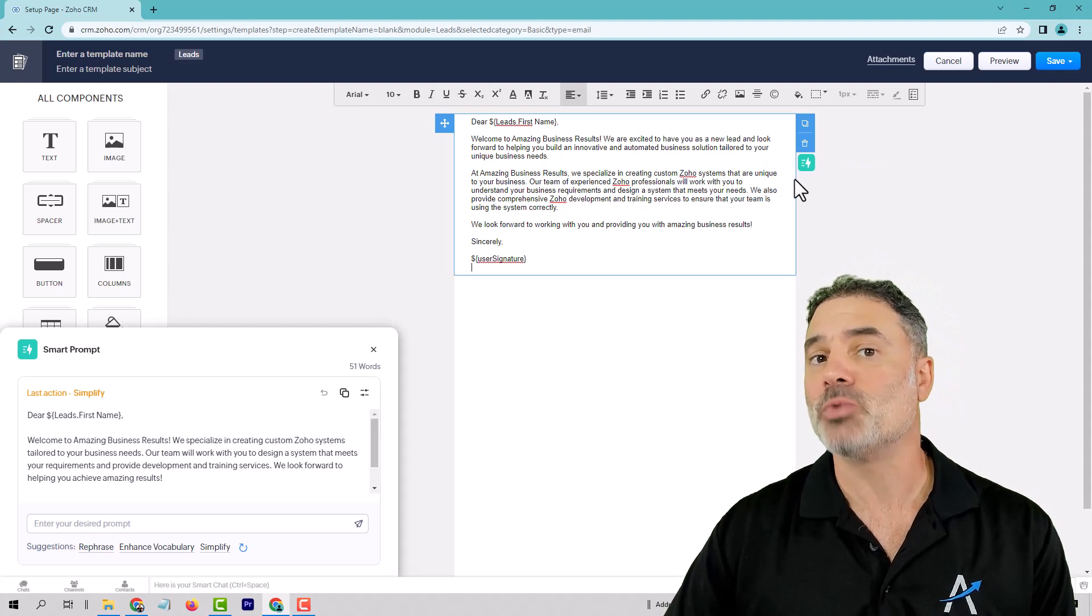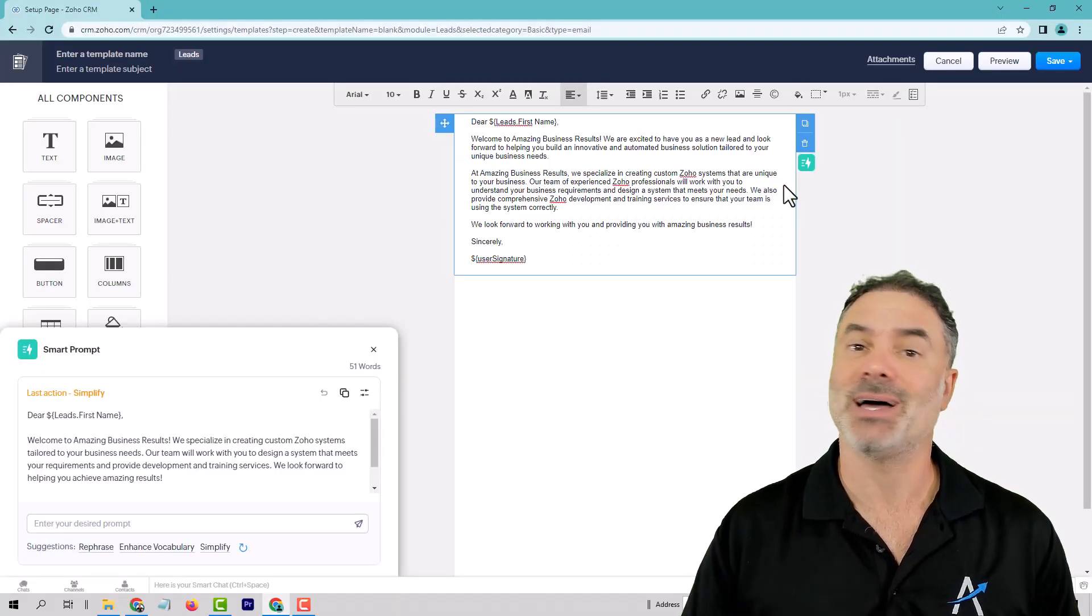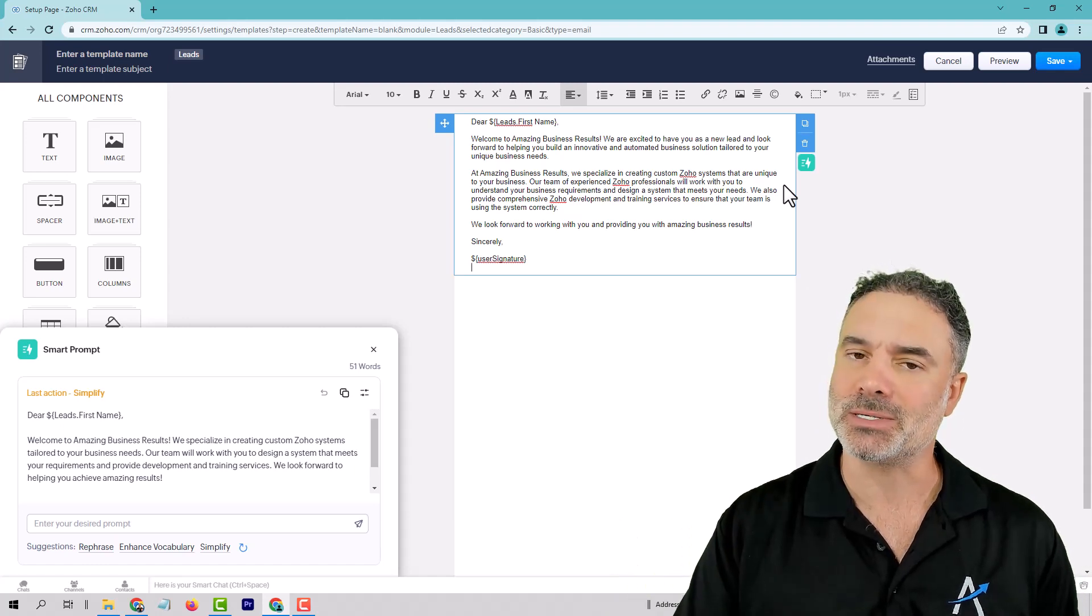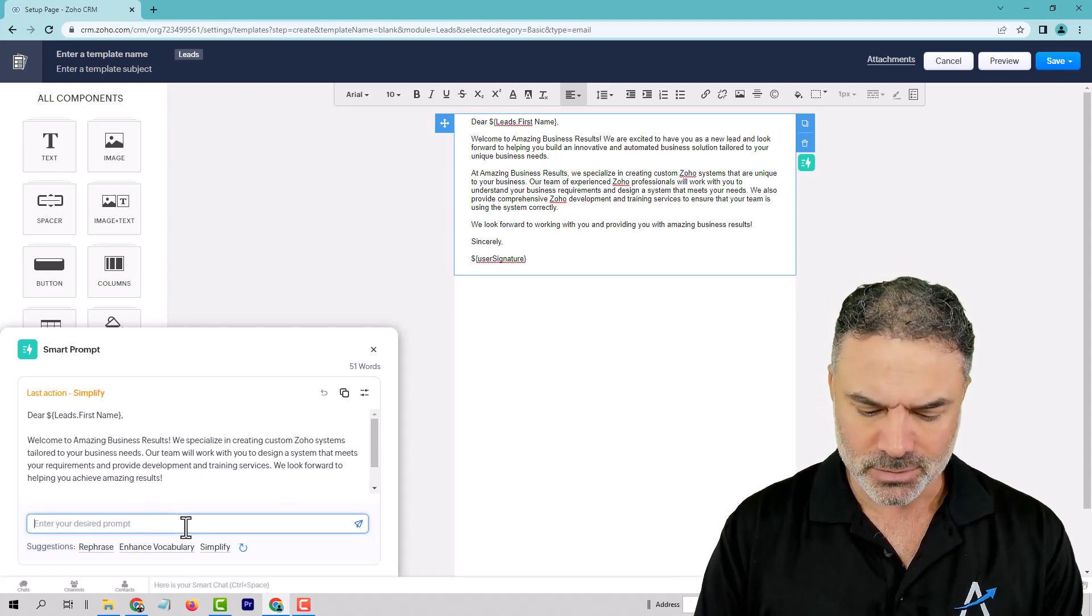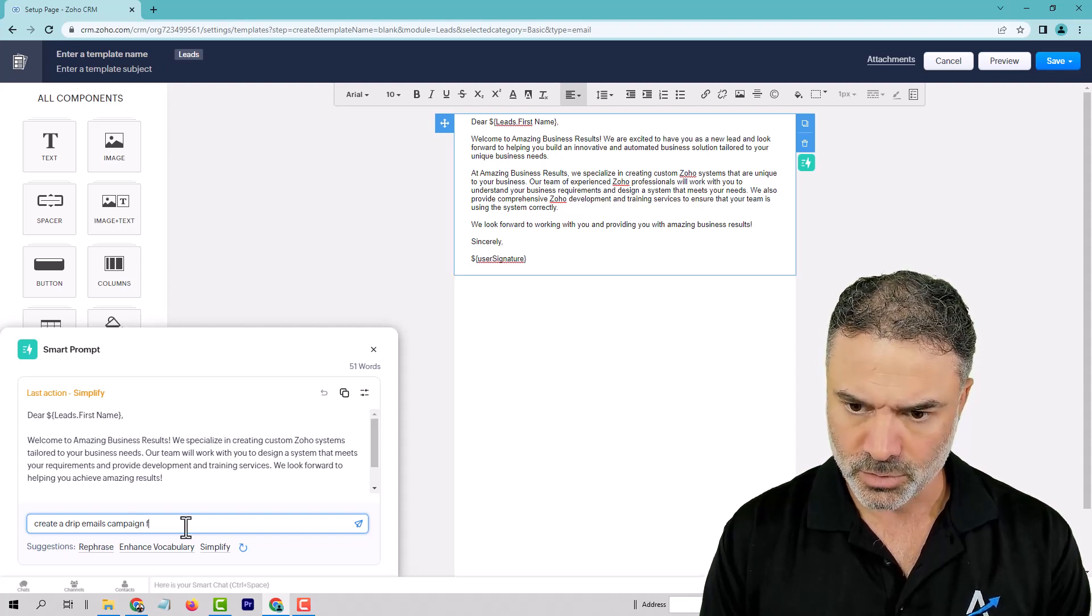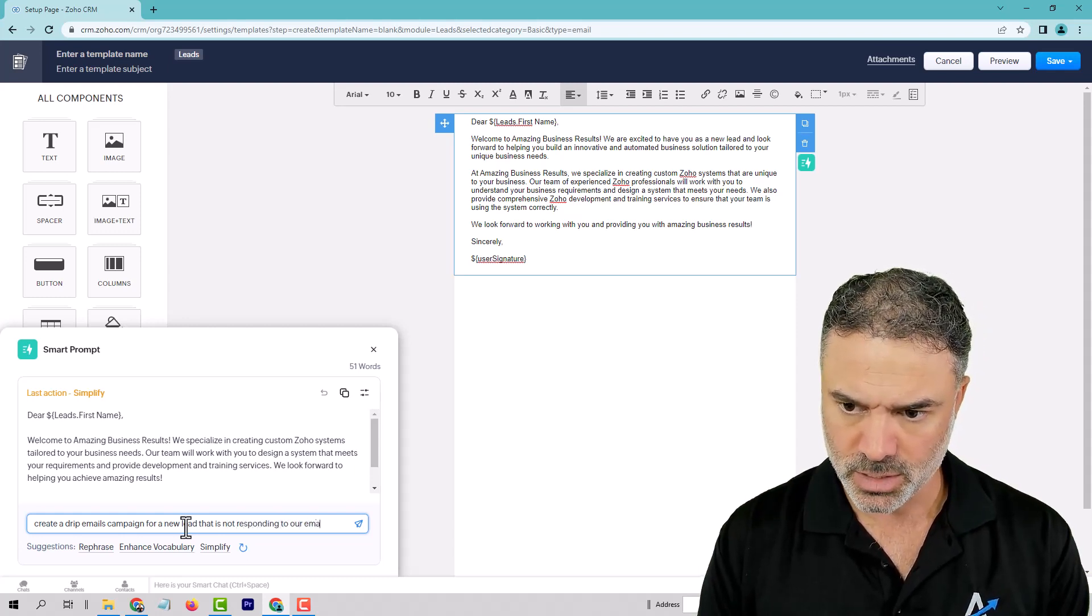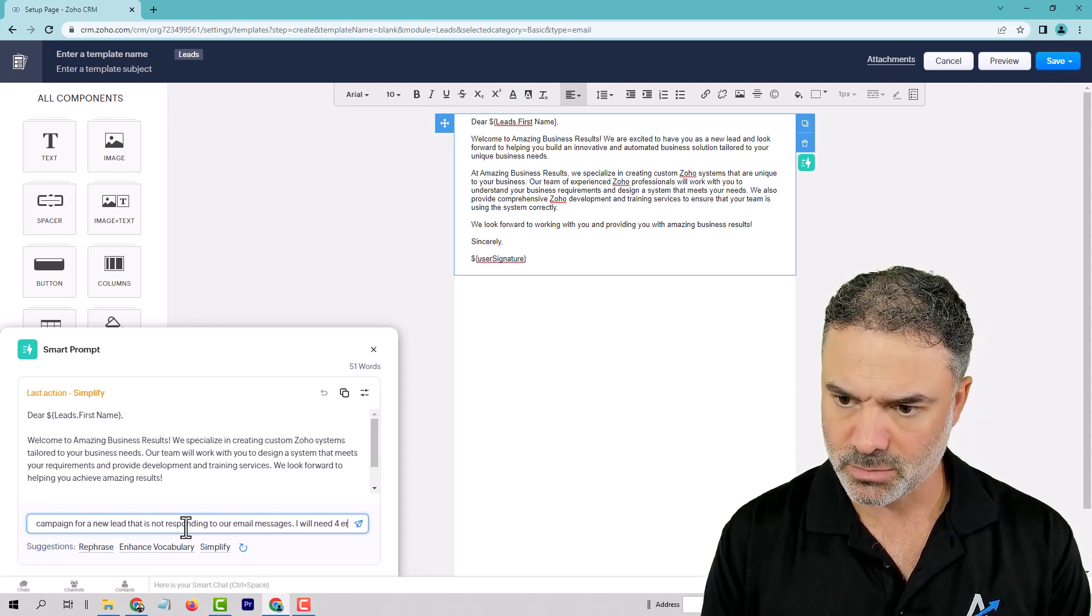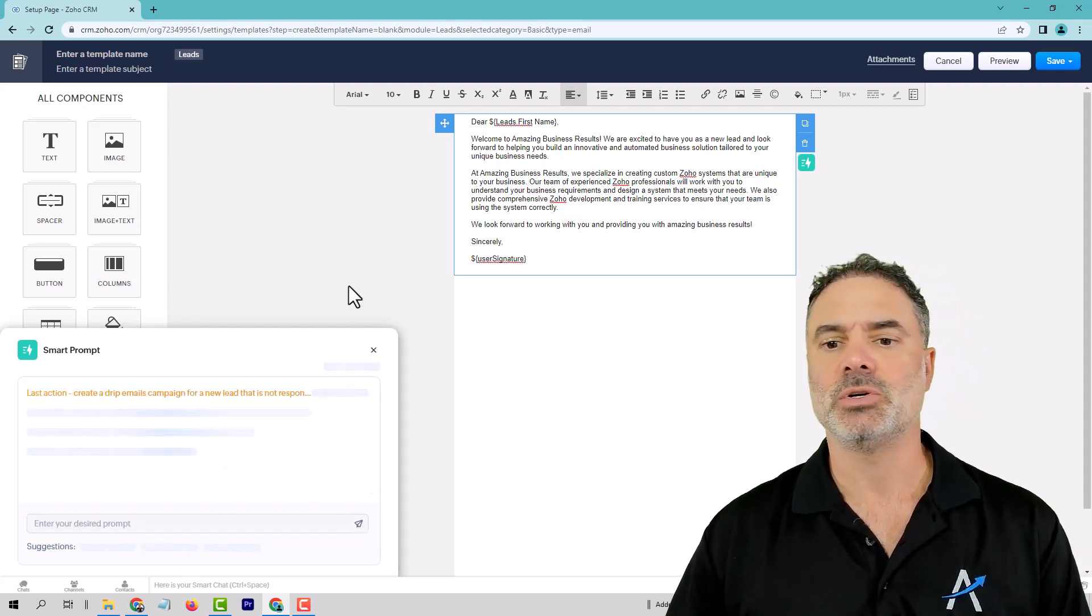You can also write drip campaigns. Let's say that you want to have a drip campaign that if someone contact your company, you like to send four messages, one after the other in a day interval. So today, the lead will receive one message. If he is not responding to us, tomorrow, another message. If he is still not responding to us, another message. That will be a drip campaign of four emails. I can write here, create a drip emails campaign for a new lead that is not responding to our email messages. I will need four emails created.